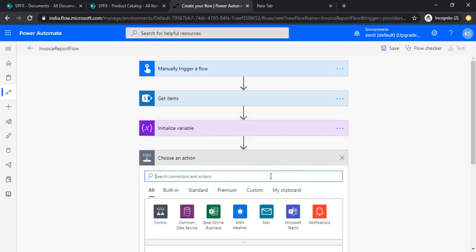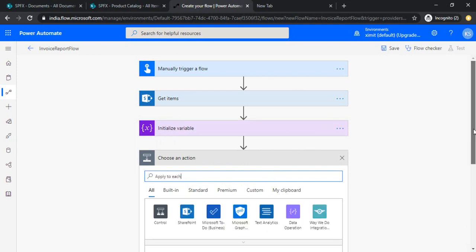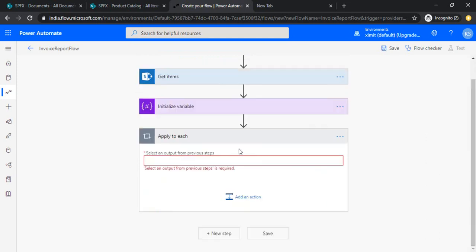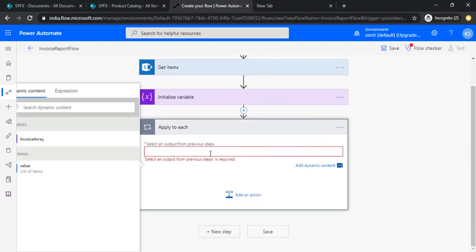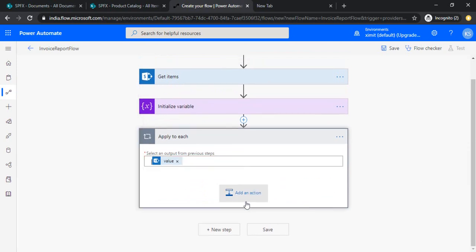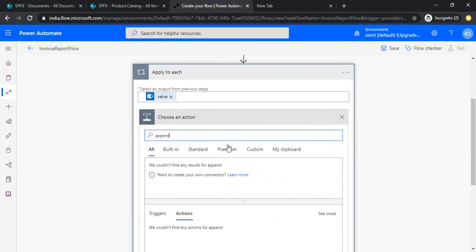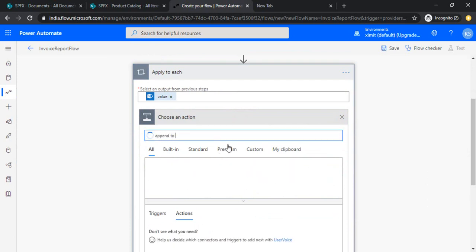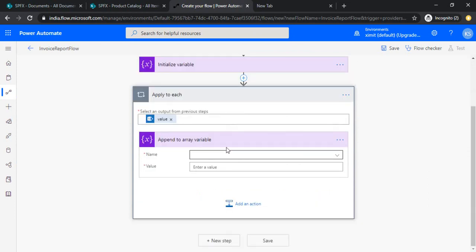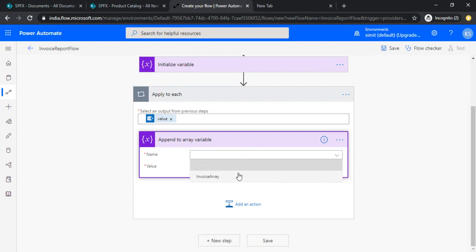So now I would like to use one action that is apply to each, so that I can read out all the items. In this I would be using the value of list items. I'll just add another action that is append to array variable. The array which I initially created, I'm just selecting that variable.